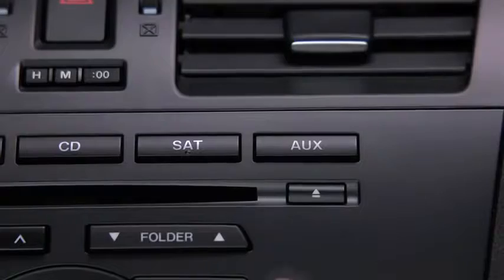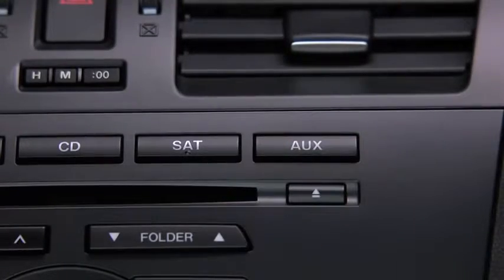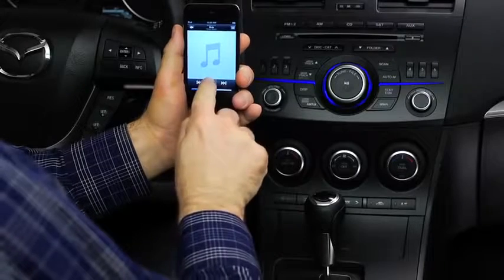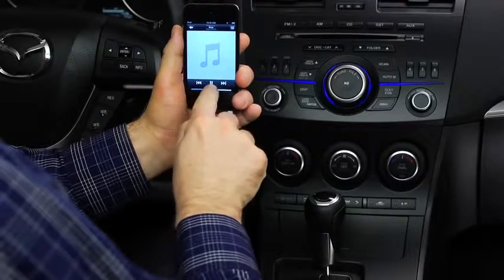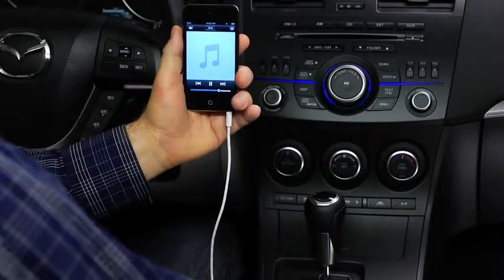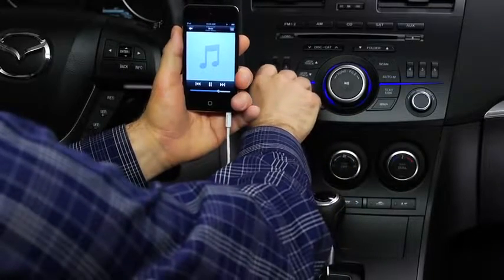Press the AUX button on the audio unit. Use the portable audio player controls to play music. Set the volume on the audio player to the highest point before distortion occurs.